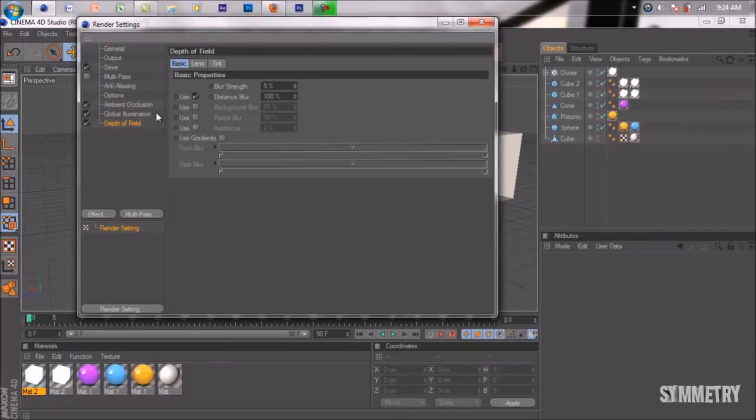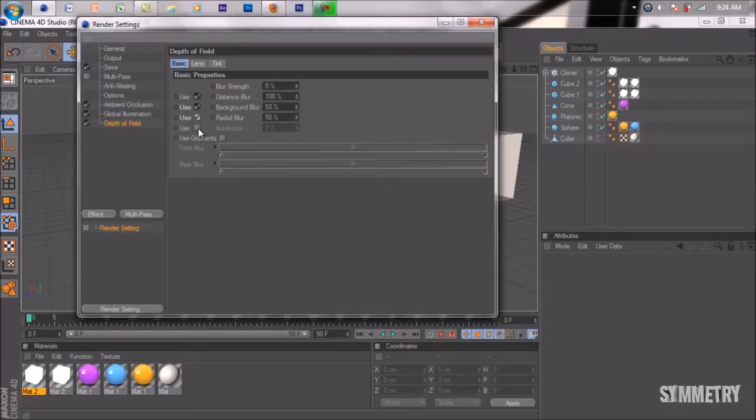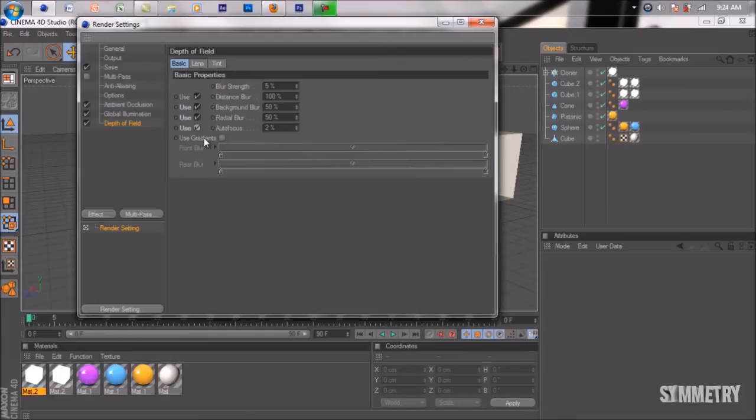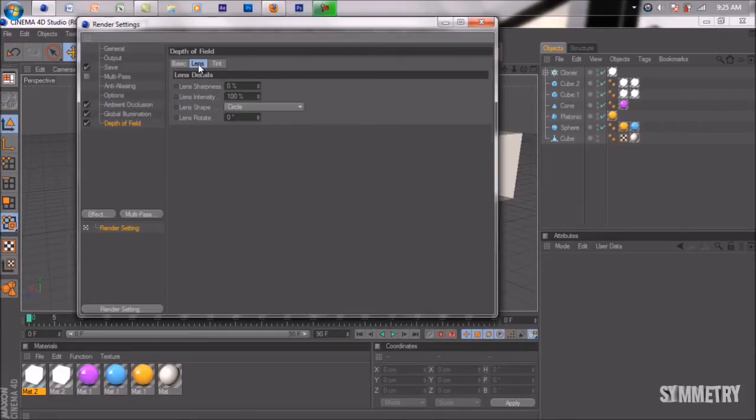In the depth field tab, make sure you're in the basics tab and all of the used tabs are checked. Don't check the use gradients option, because that will add gradients to our depth field making it darker or lighter. We'll keep that alone.